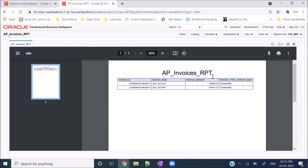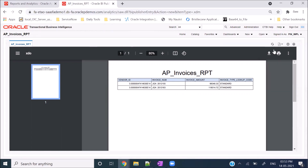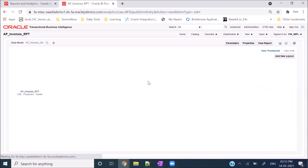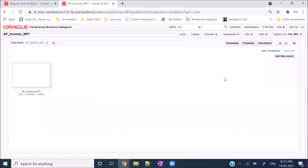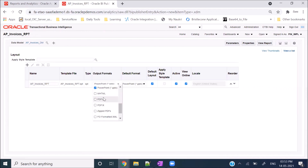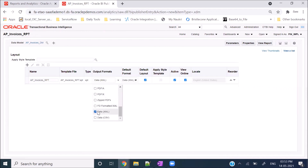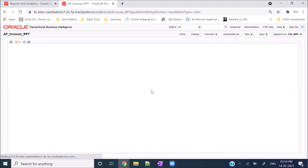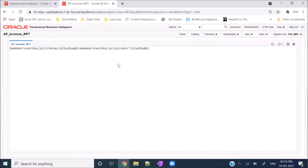From the integration point of view, integration developers always need the data in XML format only. Click on the report options and go to Edit Report. You will land on this page - click on View a List and you can see the output formats. Uncheck all the other formats because we need data only in XML format. Select Data XML, then save the report. After saving, if you click View Report, you will see the data in XML format.